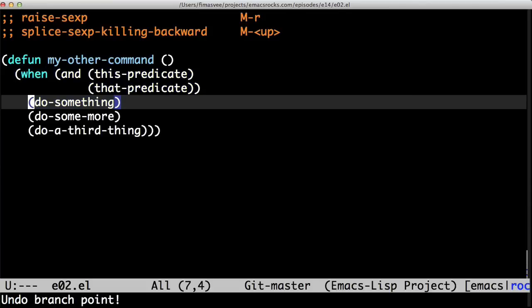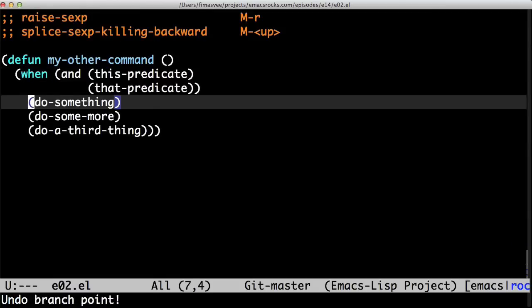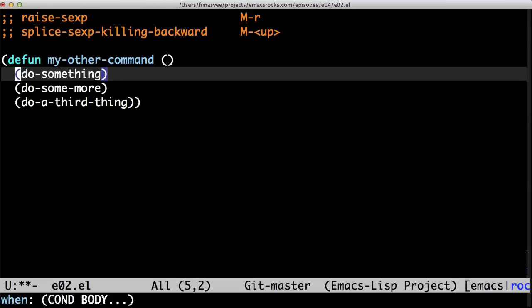Instead I use splice s-expression killing backwards, breaking out of the conditional. Very handy.